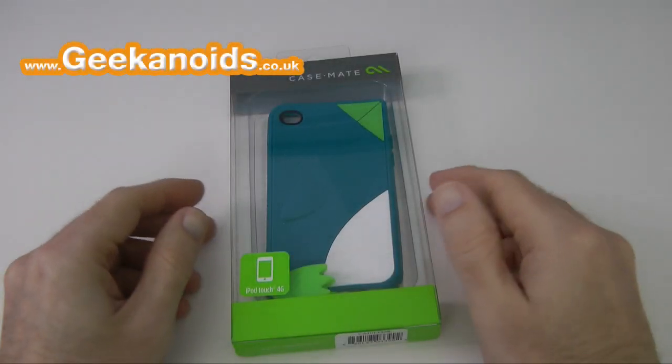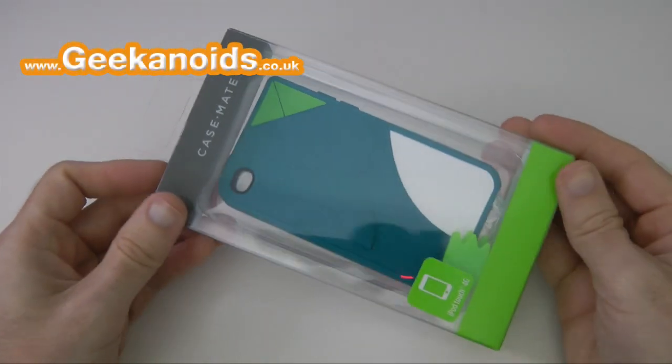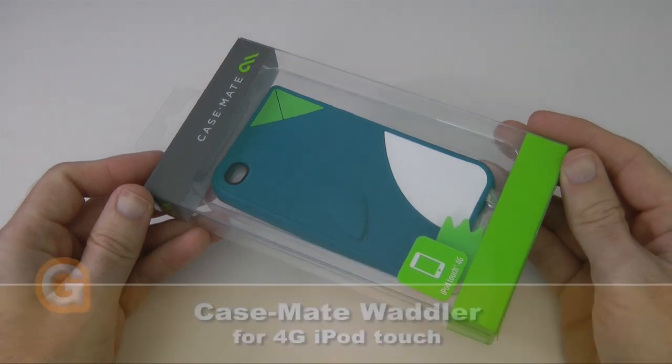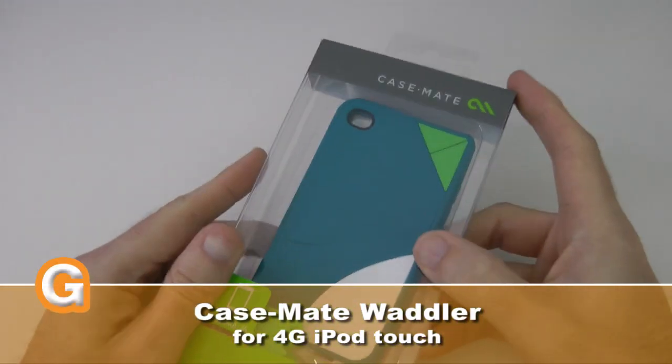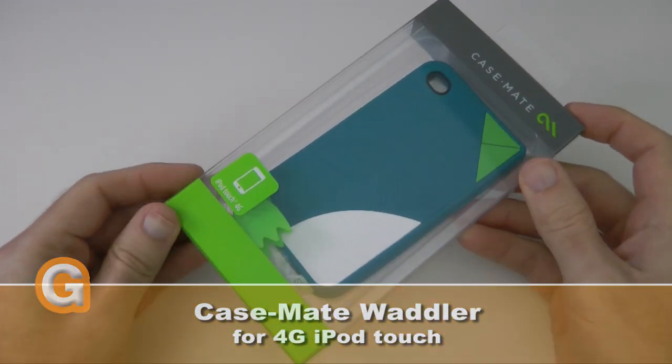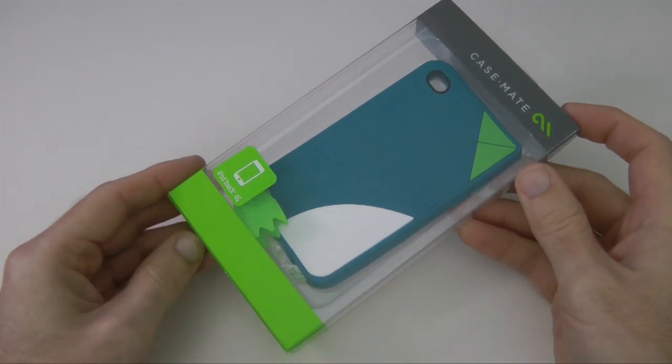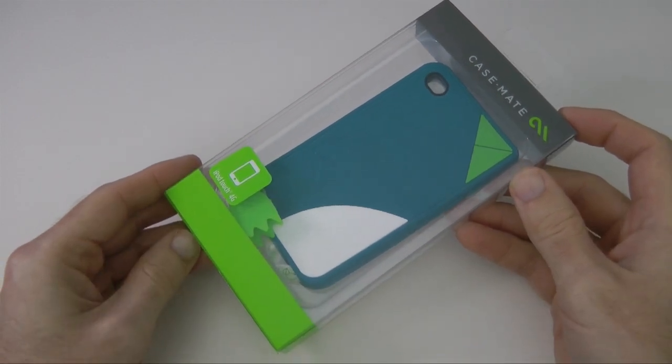Hi everyone, this is Dave from Geekanoids and this is a little bit of fun for you. This is a really funky fun case from Casemate. This is the Wadler case for the fourth gen iPod Touch.